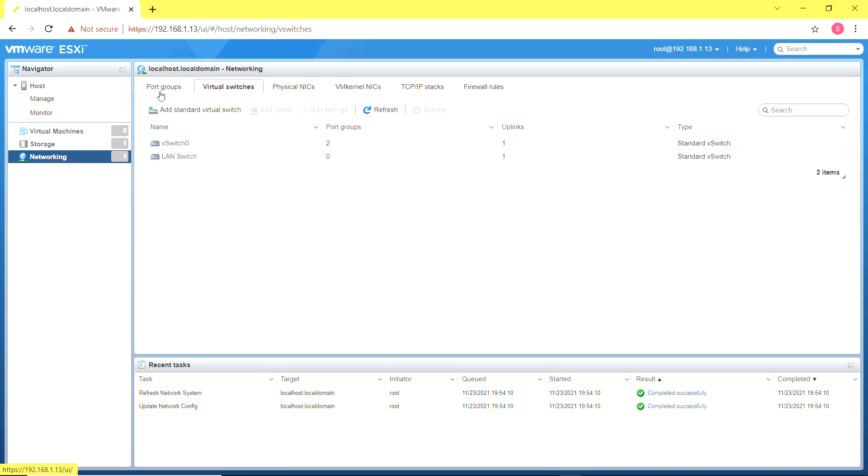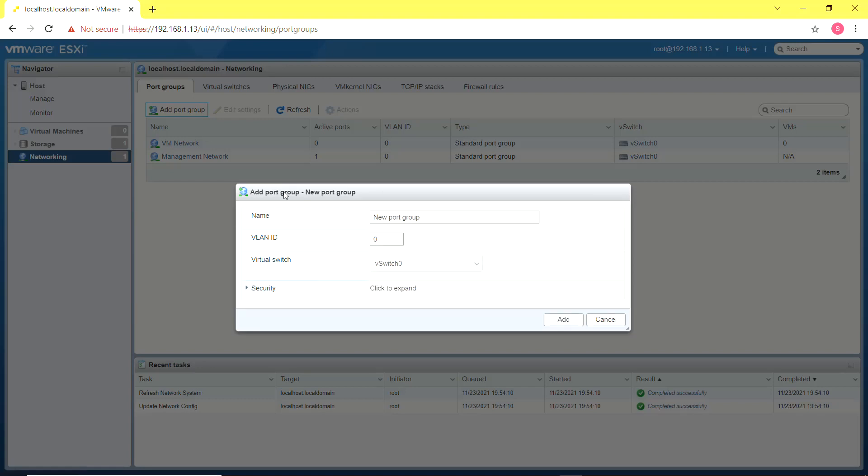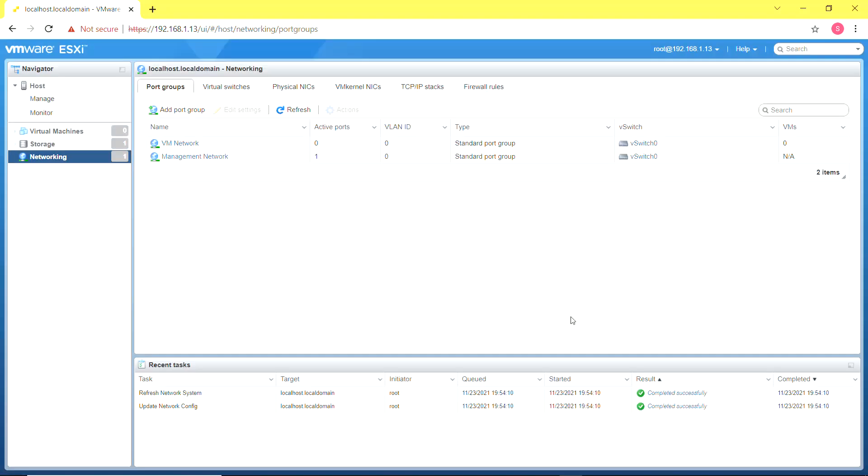The next thing I'm going to do is add a port group to the virtual switch I just created and I'm going to call that port group LAN port group. This is a port group to which my virtual machines are going to be connected. I'm going to link this port group to the LAN switch that I just created.